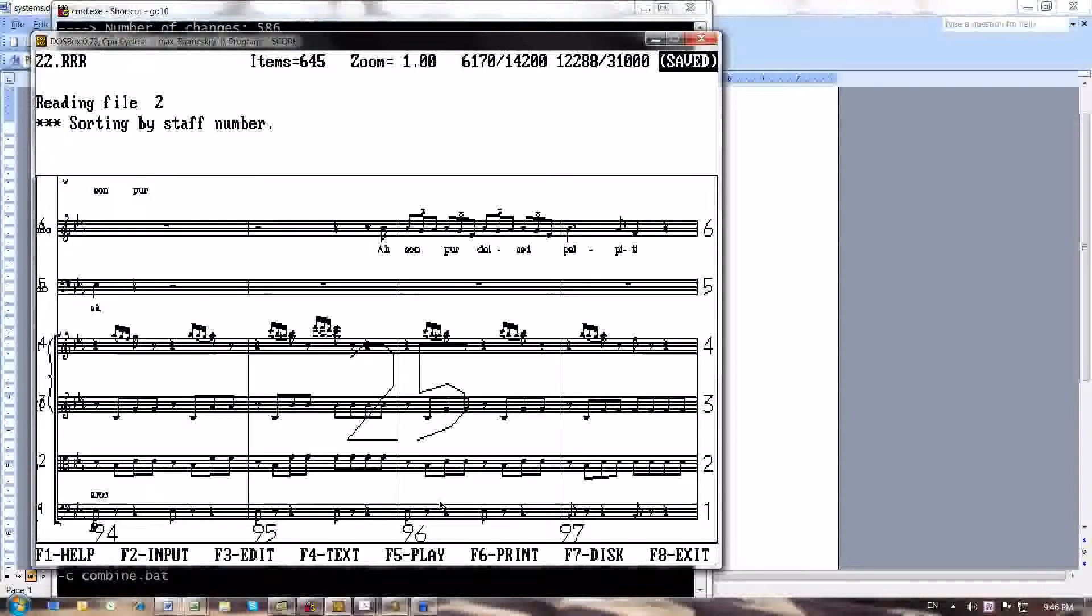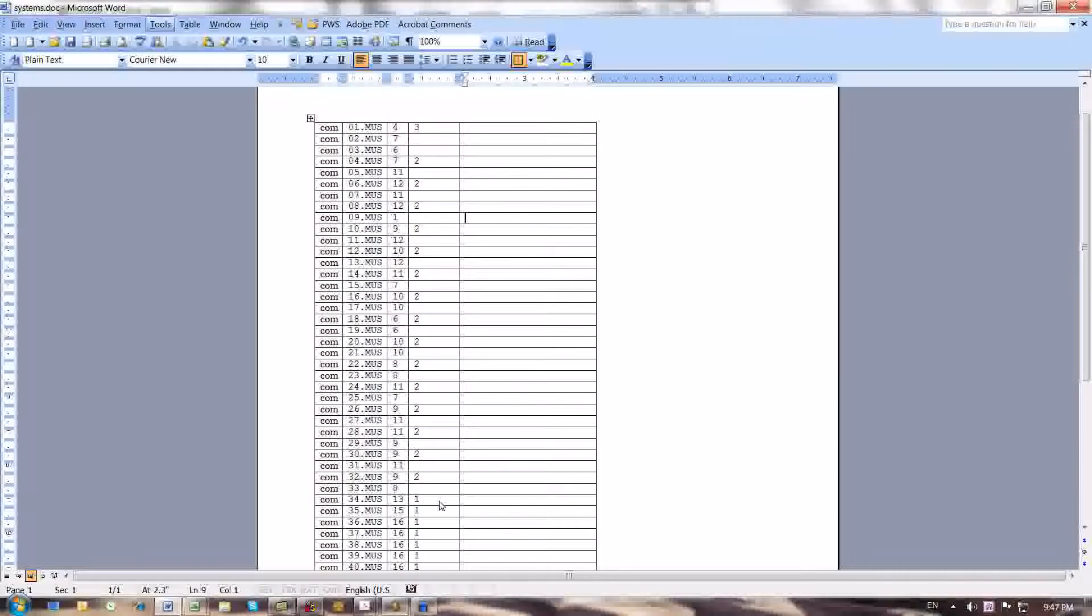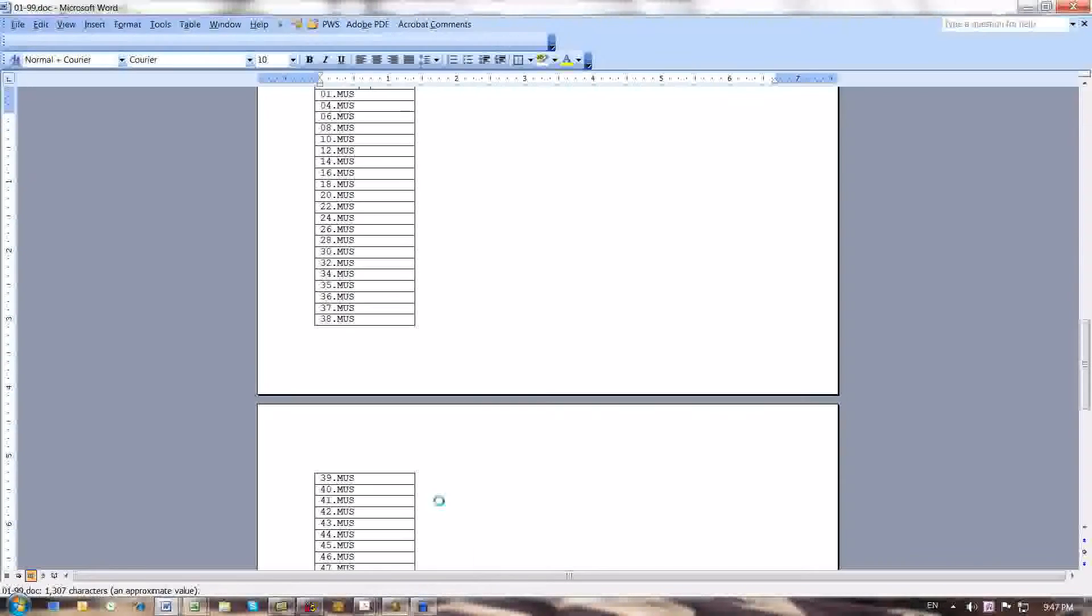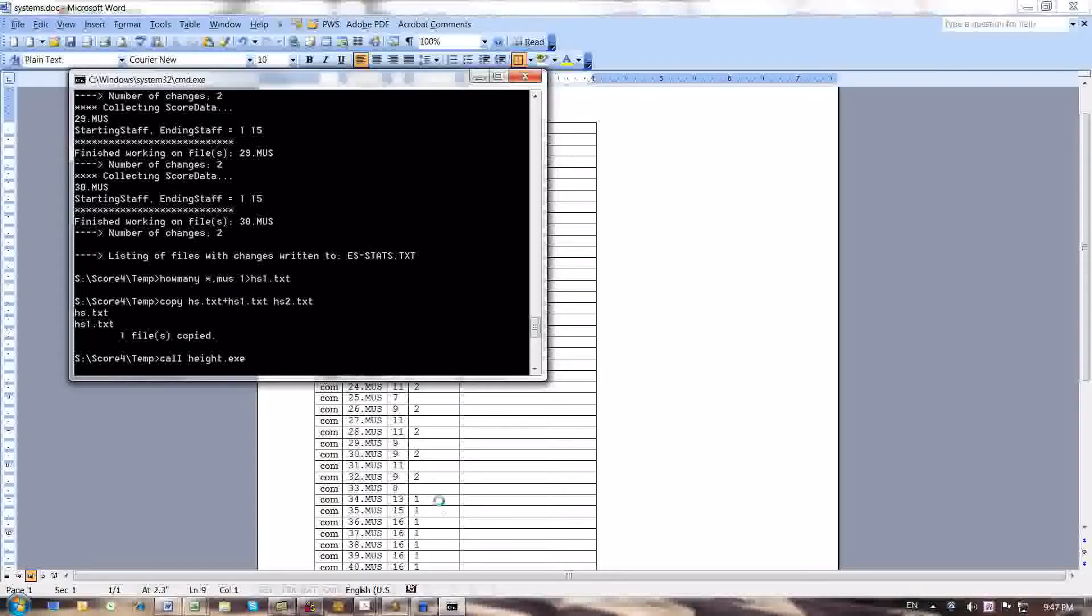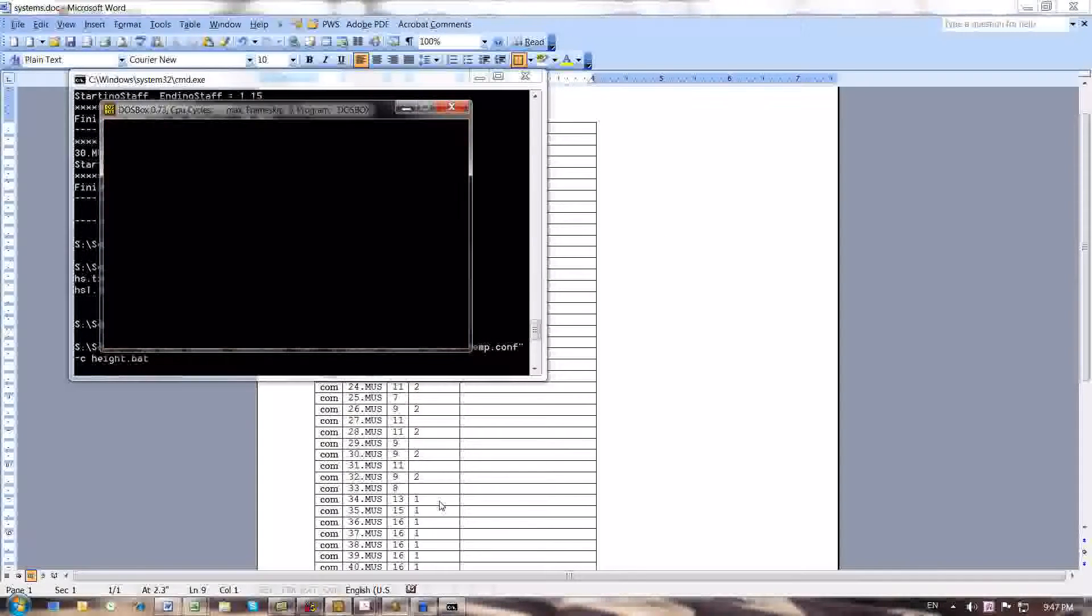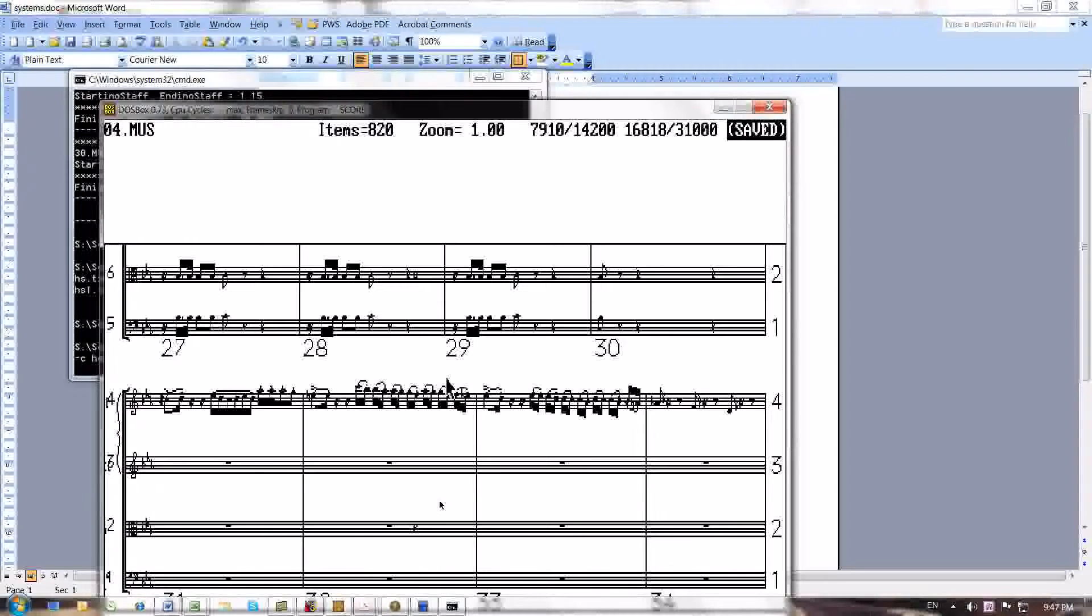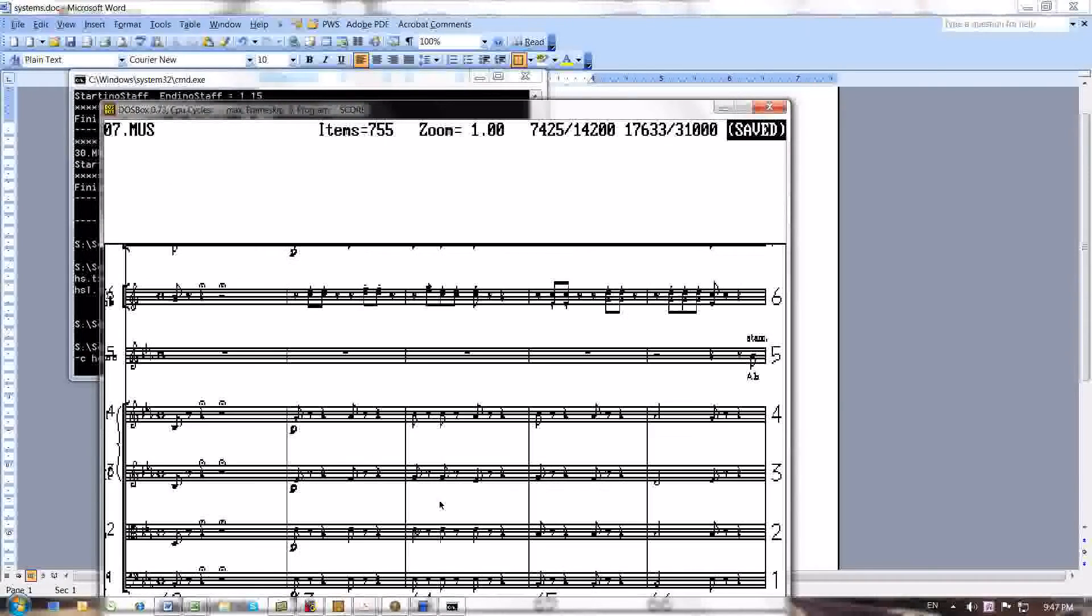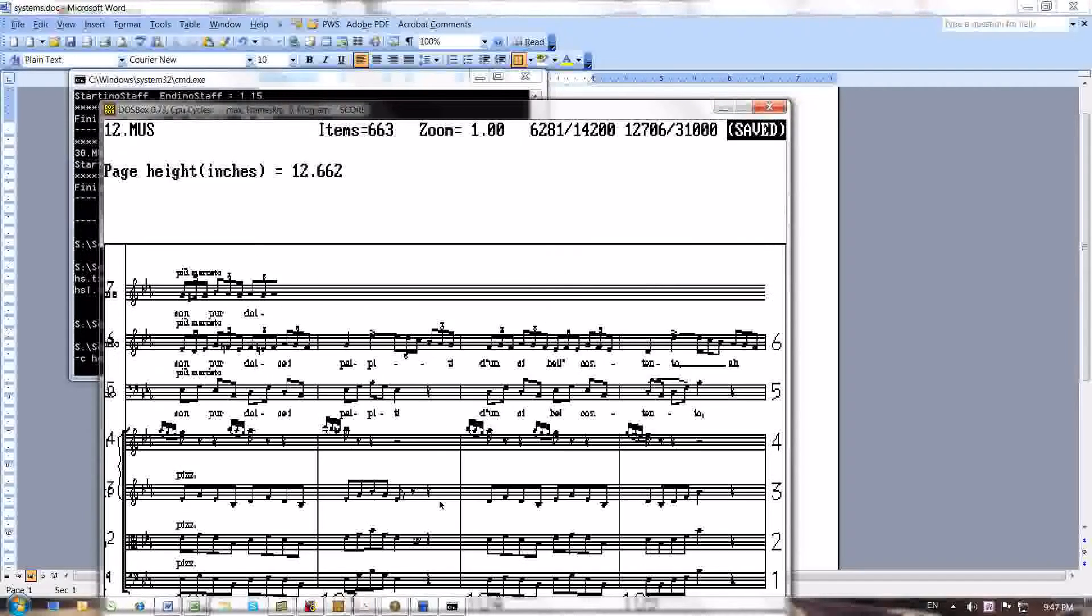Score will automatically exit as before, and then Score was launched and it applies an HS command to all files because now we have combined files that need to be given an HS command.